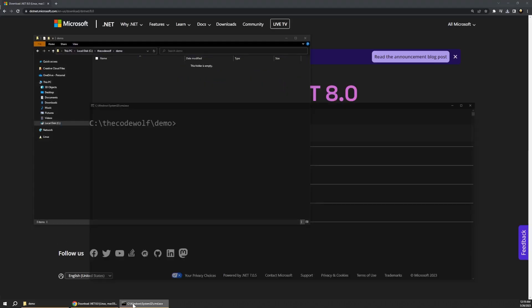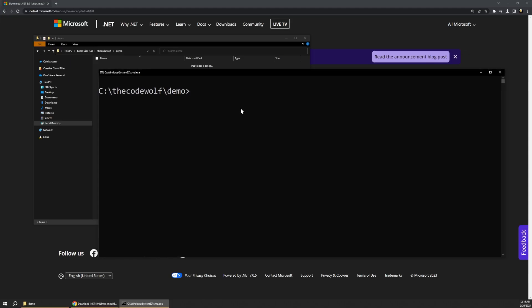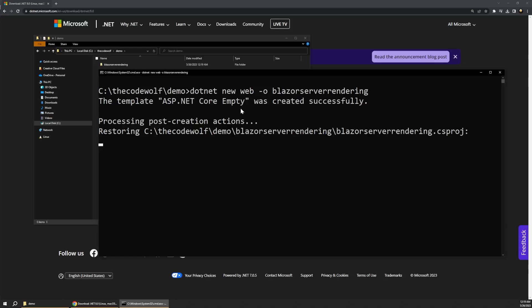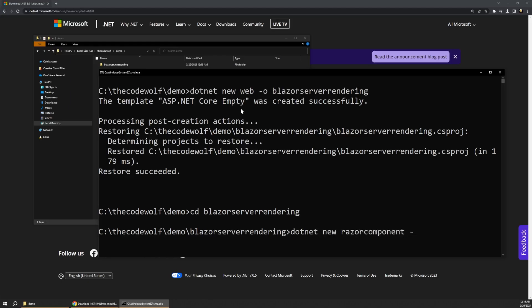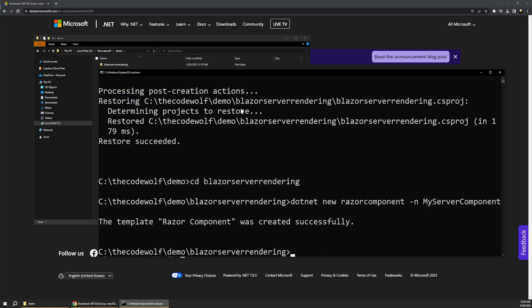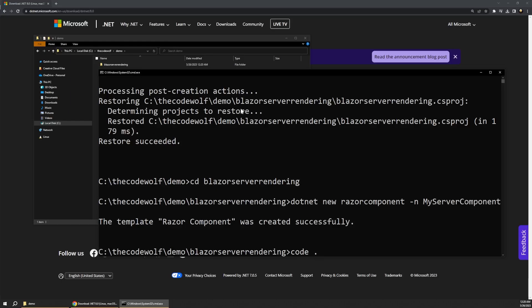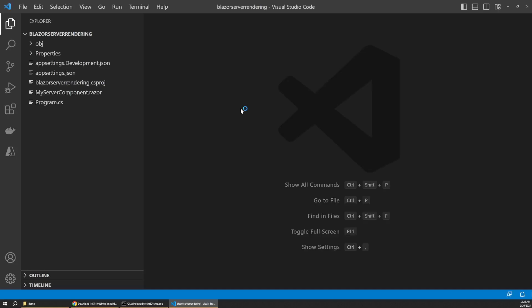Once you've installed the .NET 8 preview, navigate to an empty directory on your dev machine inside of the command line, and then let's run the command dotnet new web -o and give the app a name of Blazor server rendering or something. And then let's cd down into that directory and say dotnet new razorcomponent and name that myservercomponent. And this will just add a new component to the project we just created. Finally, you can open the app in VS Code by running the code period command. Of course, you can also open it up in Visual Studio if you prefer that approach. Just give it a second to load the project, and we should see our familiar .NET structure on the left, nothing new here yet.